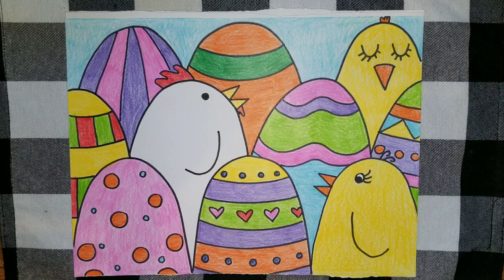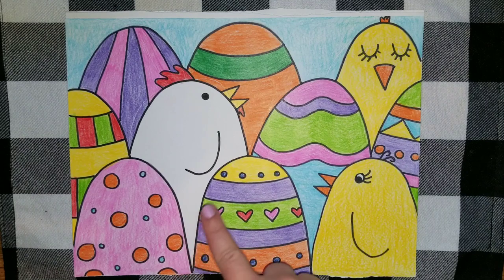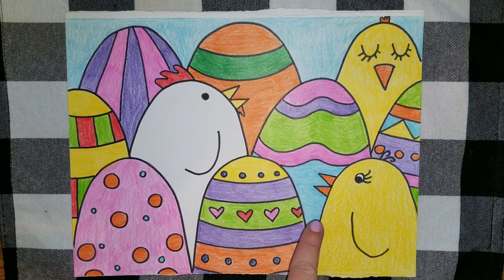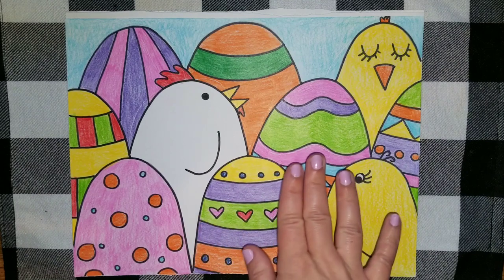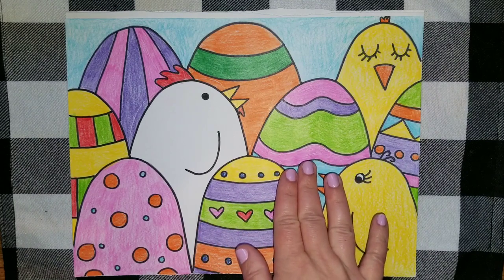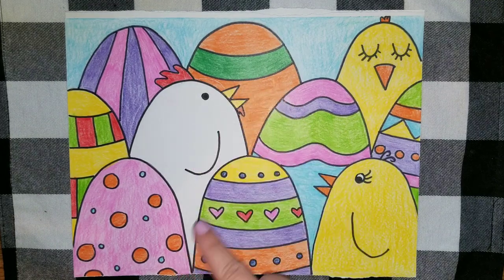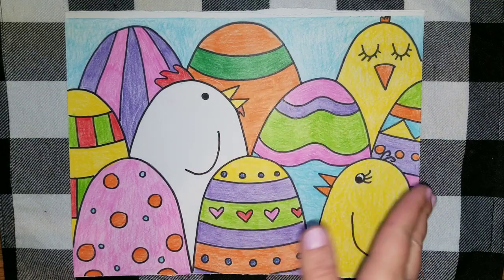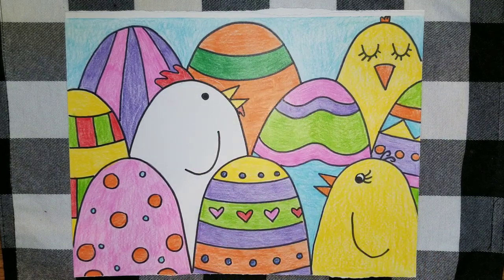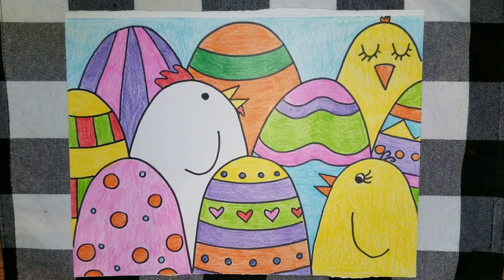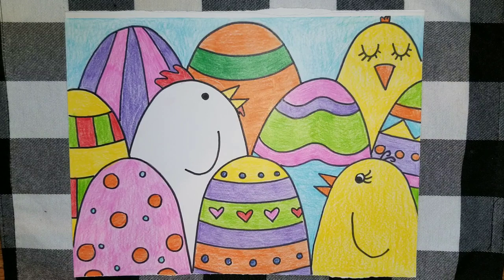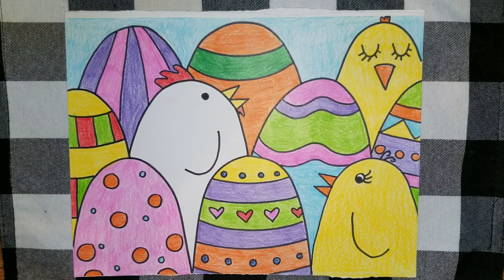If you notice, our eggs that are in the front are overlapping the eggs that are behind them, just like back here too. So now we can kind of look like the eggs are all in a row and they are all kind of in front of each other.